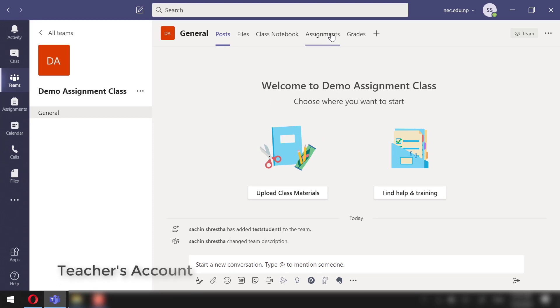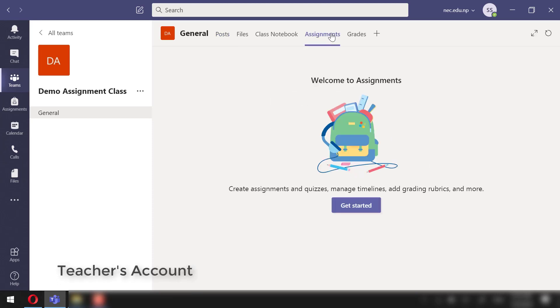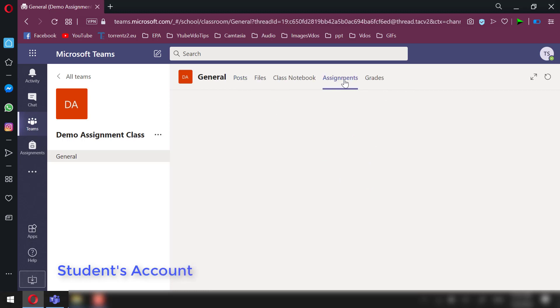this is the first time that I am setting up the assignment in this class, we will be seeing the blank assignment section. Next, in the student account, the assignment section will be blank there too. However, there won't be